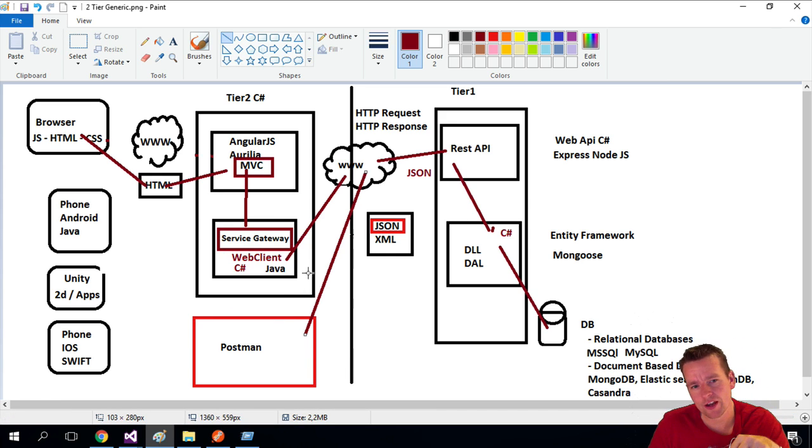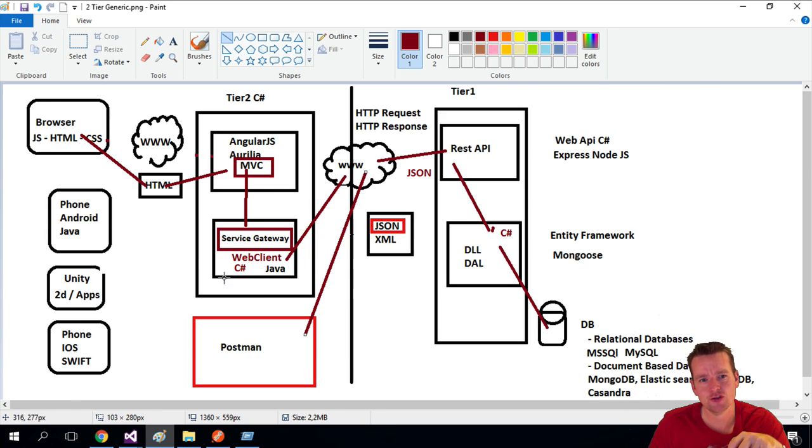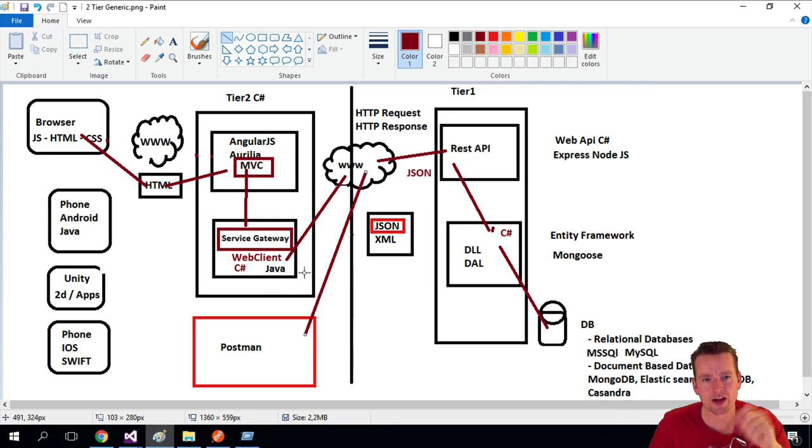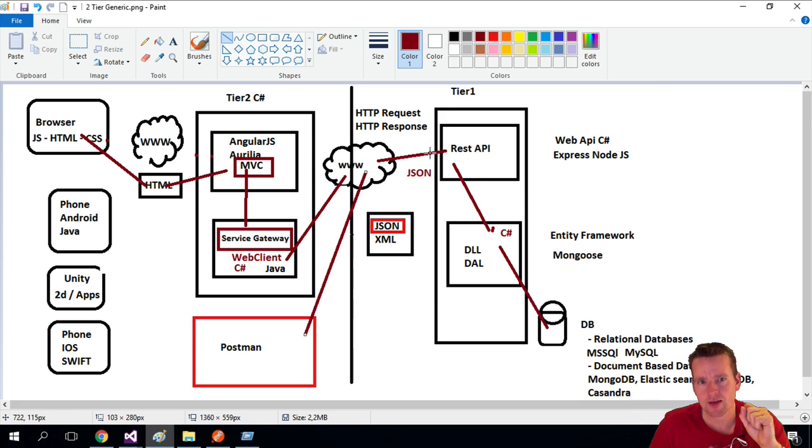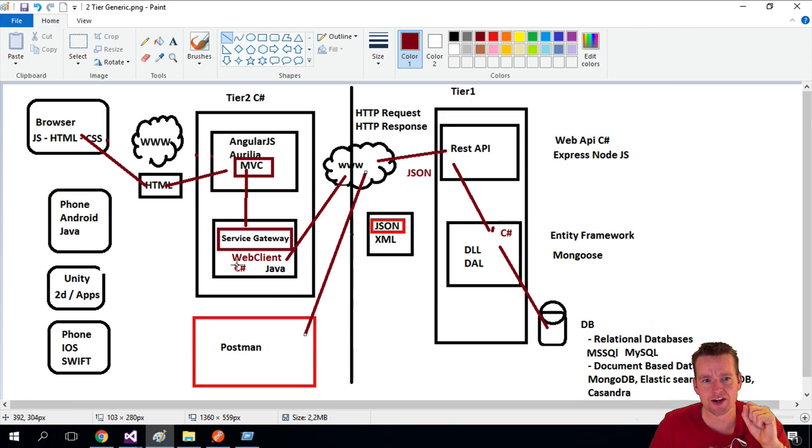Now we need to add a bit more in the web client for our service gateway because we want it to be converted into C# again. We want to do the same thing—go and grab the data—but when it comes back, I want the web client to convert it into C# objects.